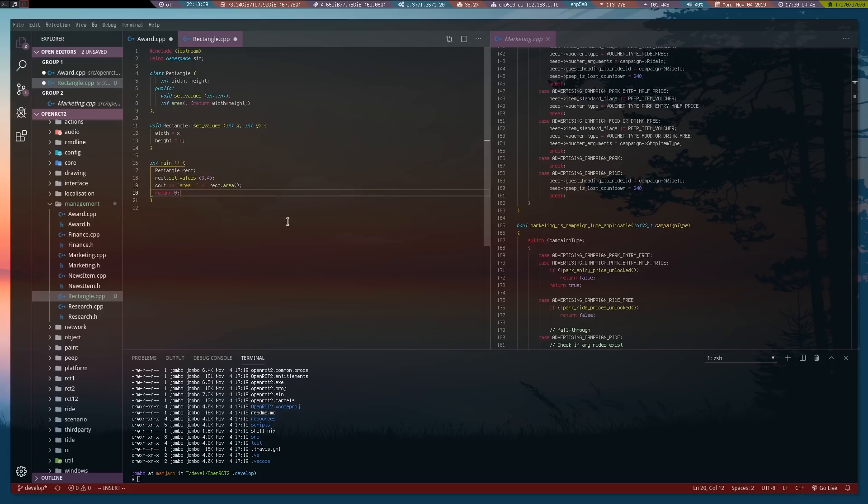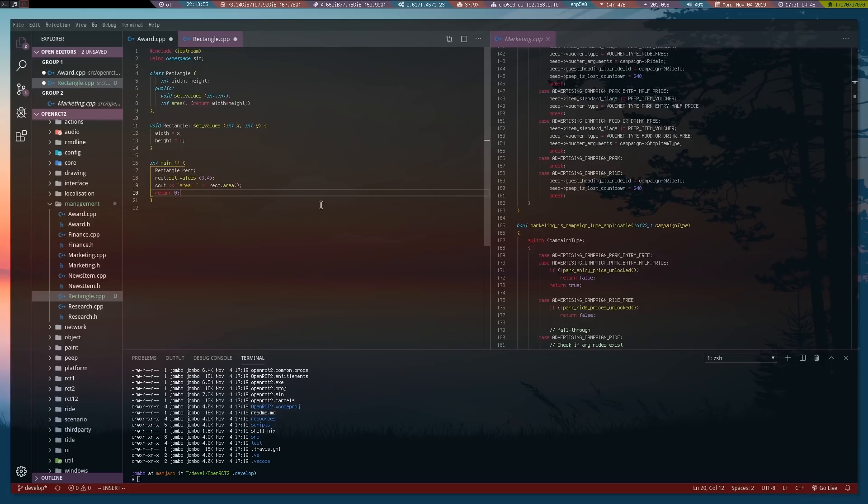Basically what it does is it makes your program run properly and not like shit. Obviously any half decent programmer would know to do this, so I really don't have to explain it. But yeah, add that and then we just continue on.